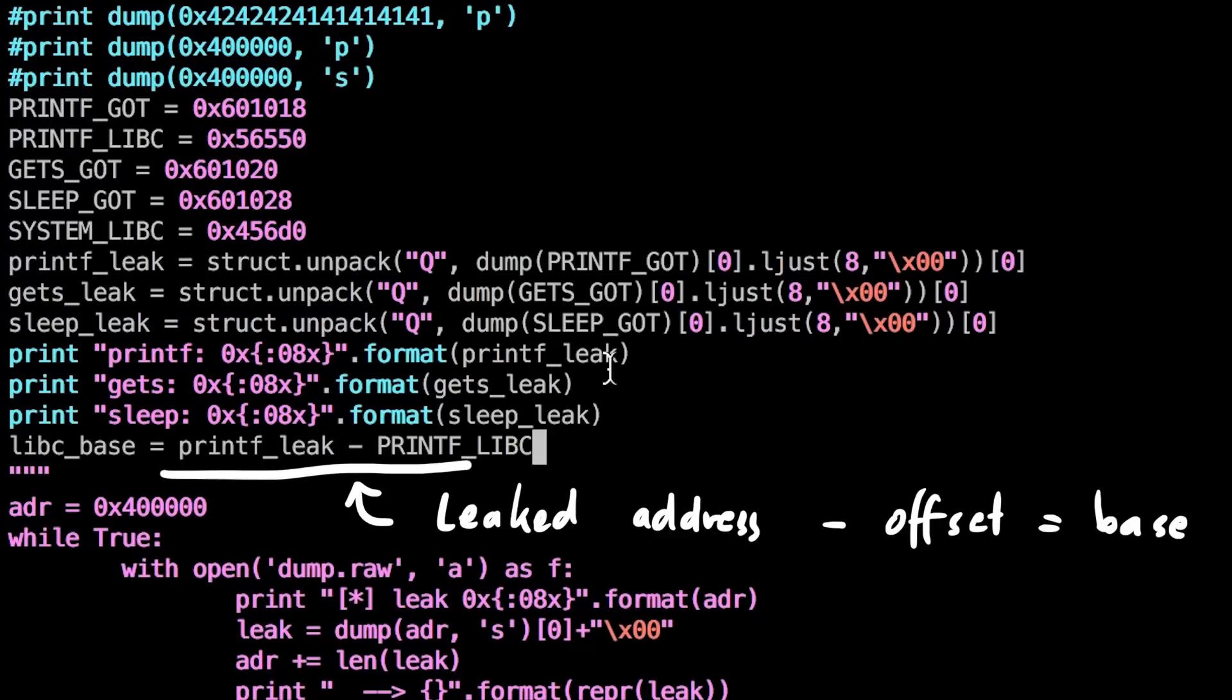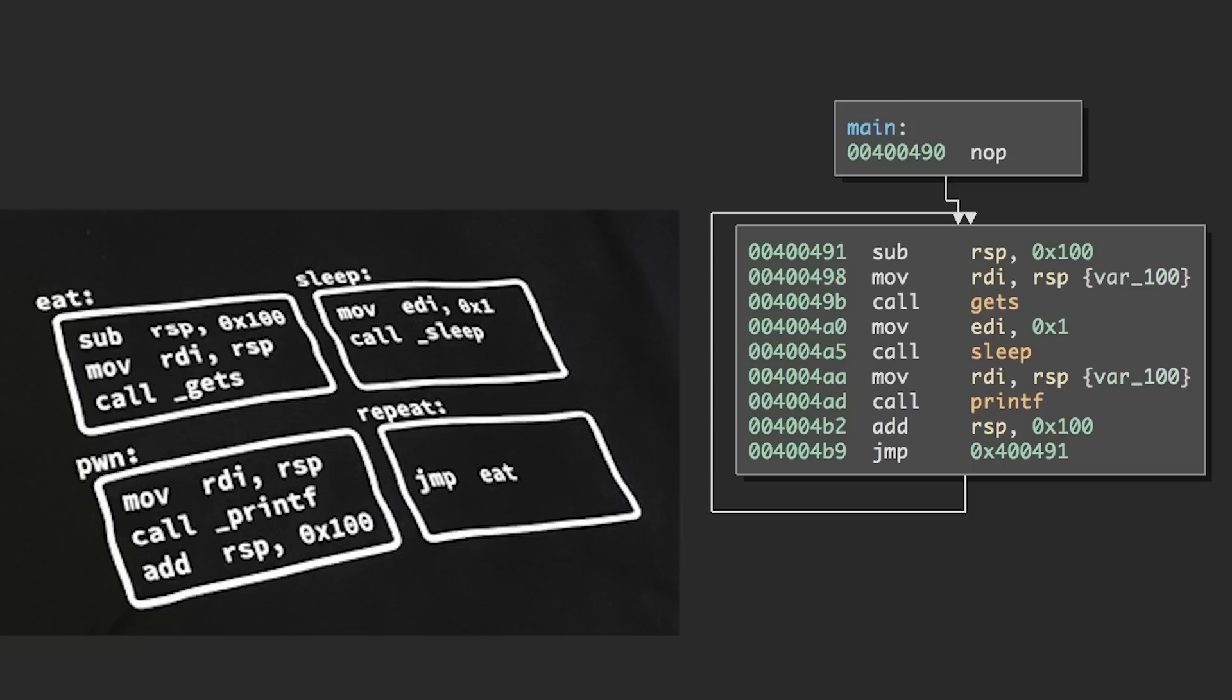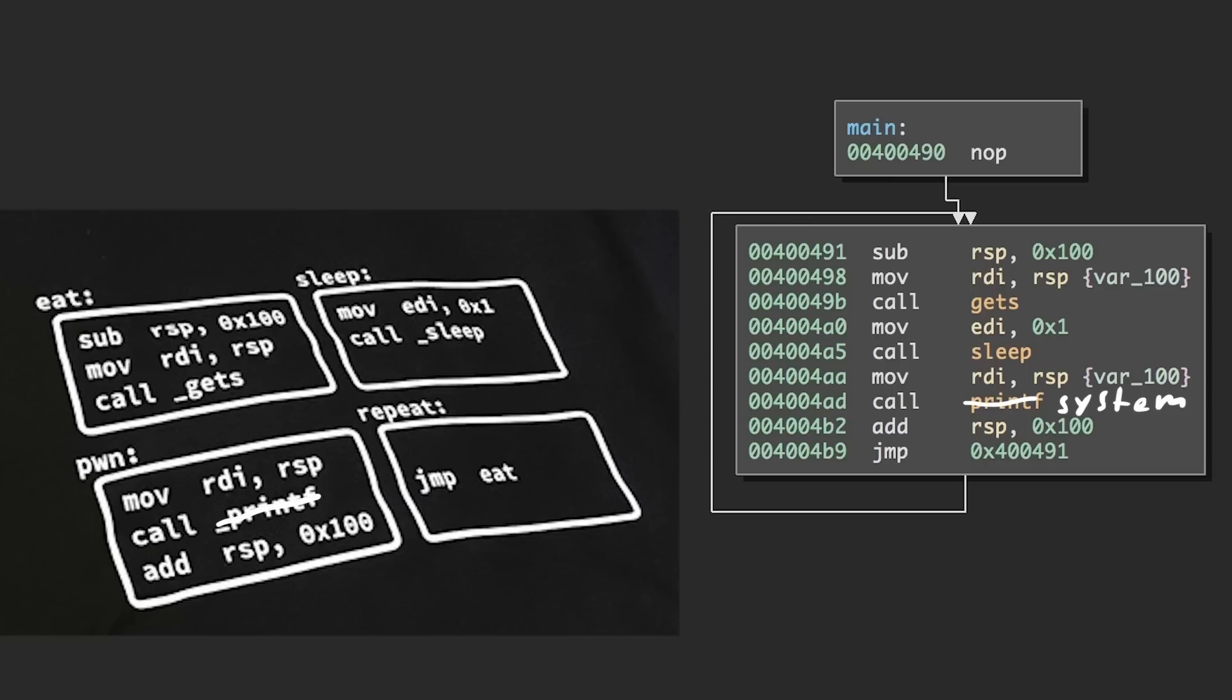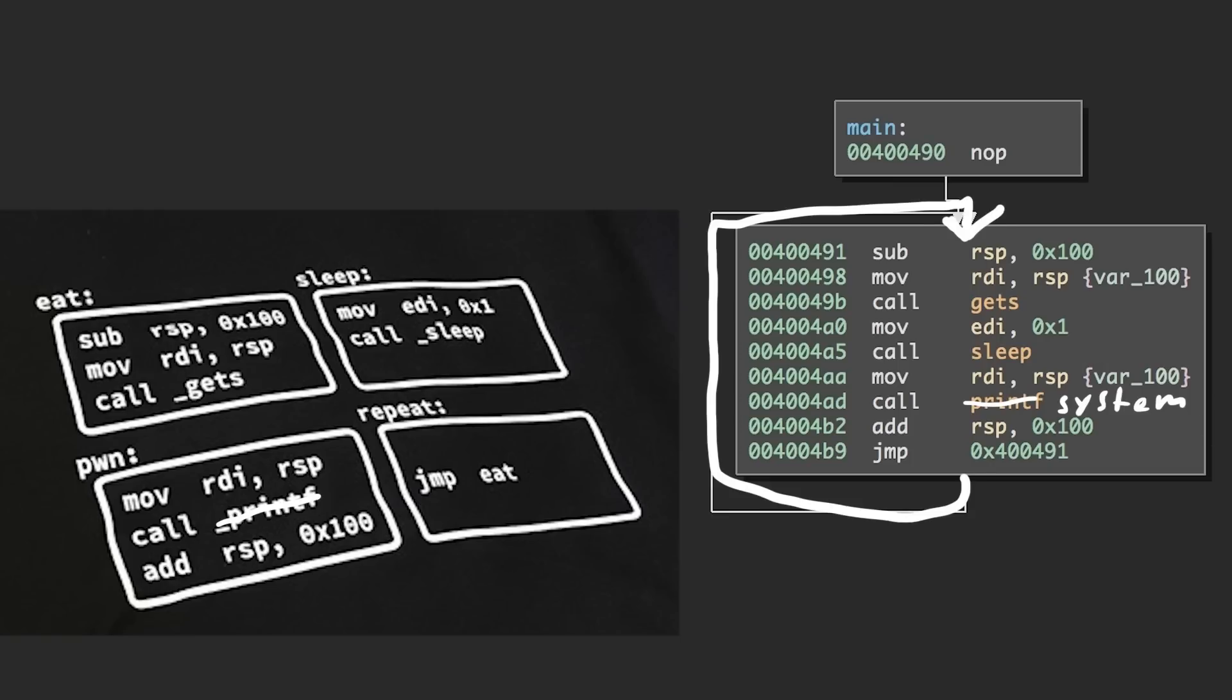First we have to think about which GOT entry we want to override with an address of system, and second how do we do that? Our code is really small, so there is not much choice, but printf is definitely the best candidate. Because system expects a string as an argument to execute, and there is only one function here that also takes one string to do something. That is printf. So if printf were to be replaced with system, we would read an input string, the program would sleep for one second, then call system on that string and repeat, we would get a nice shell.